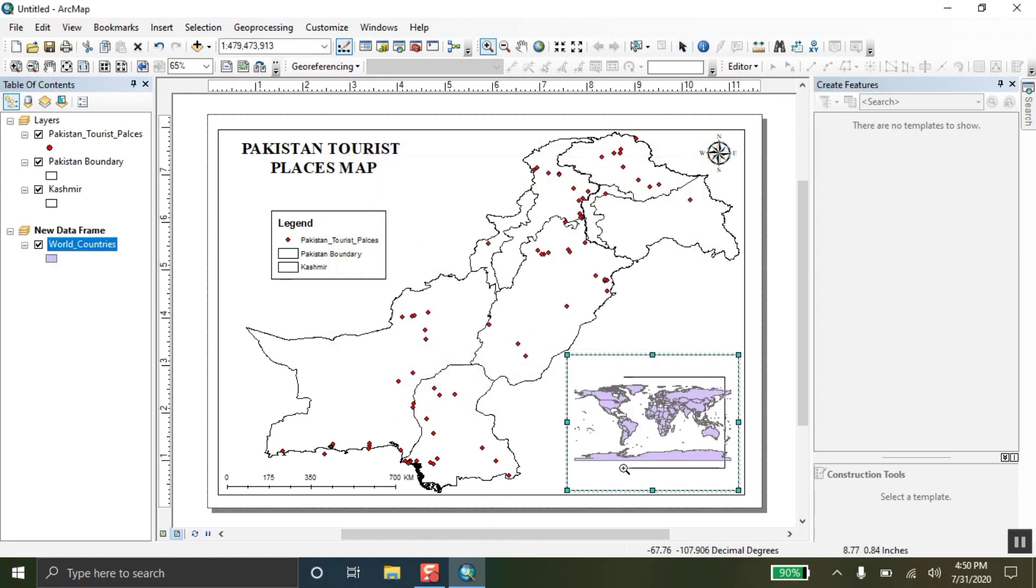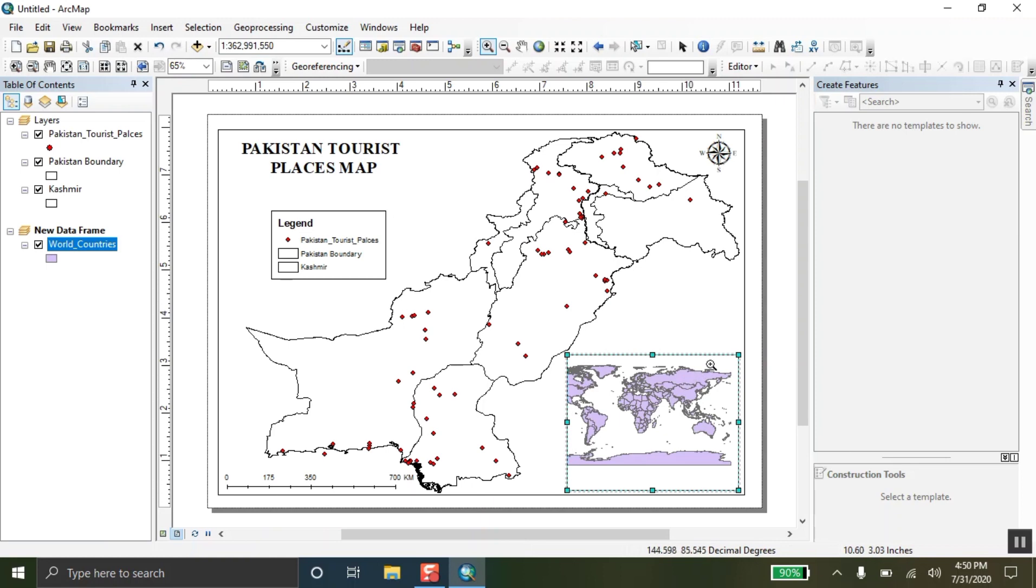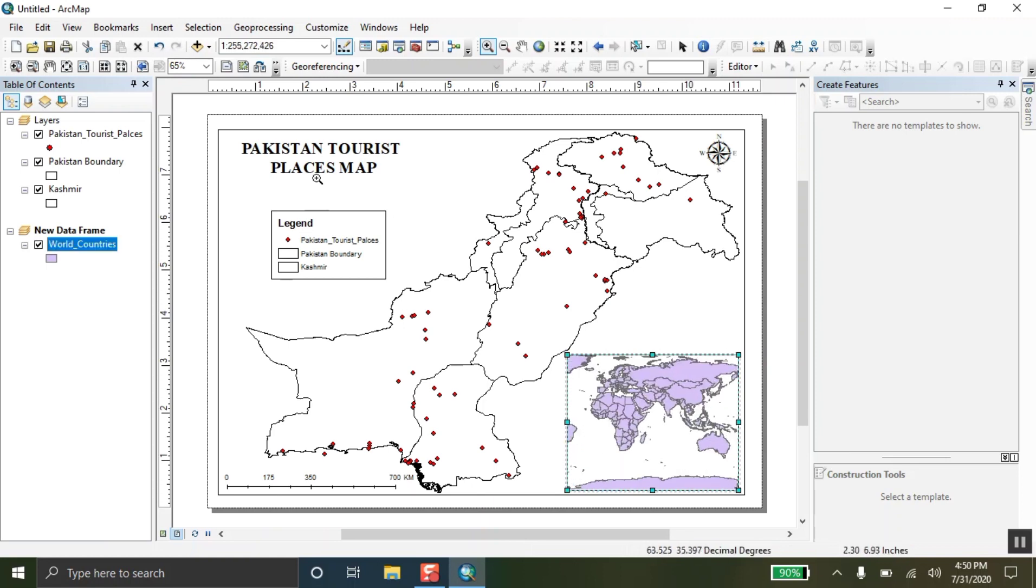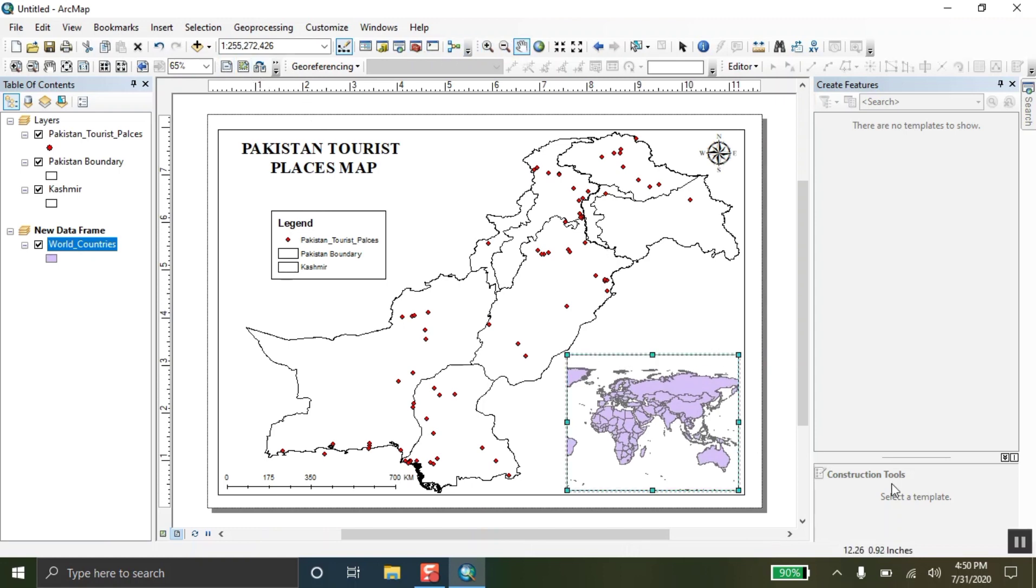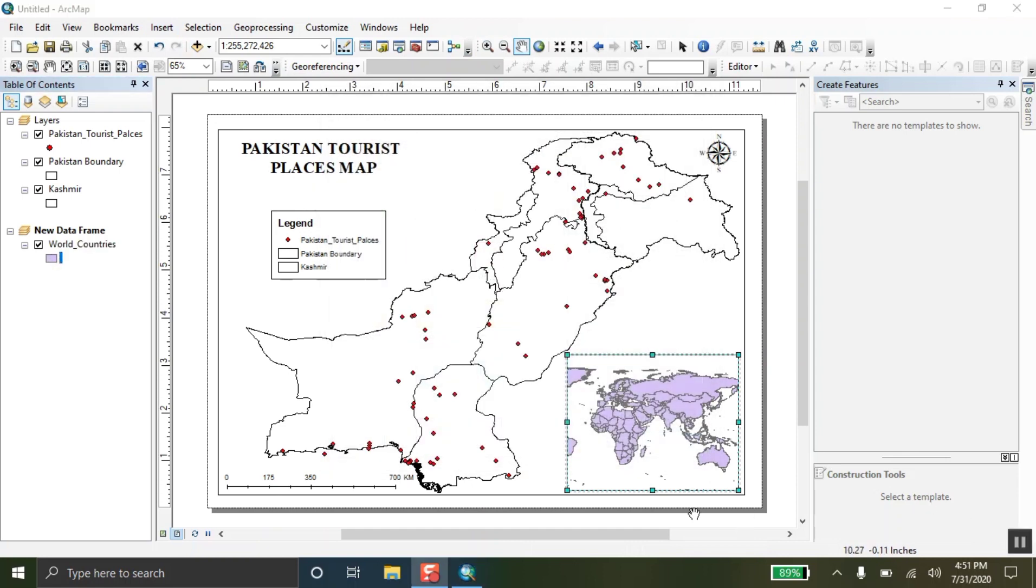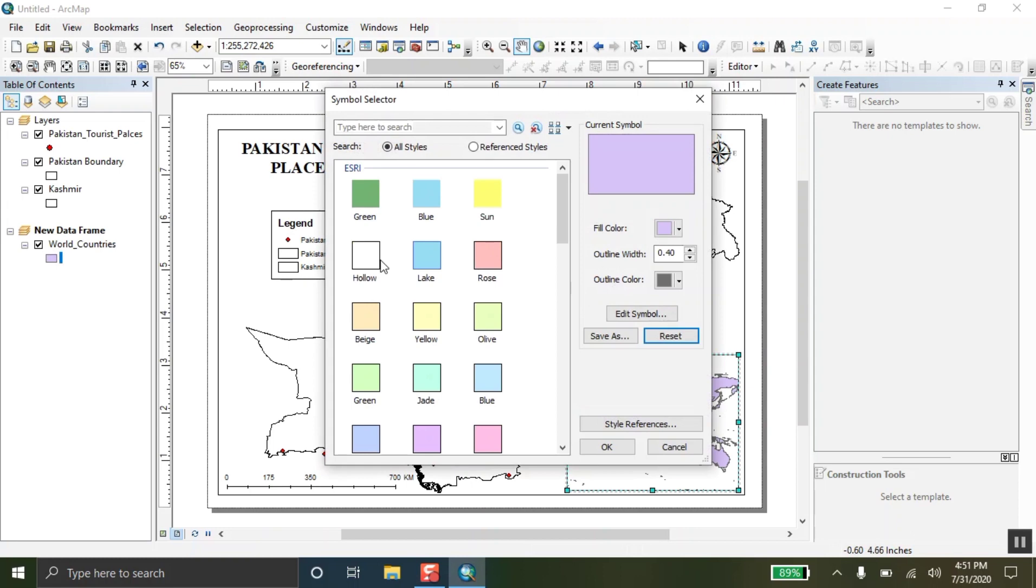And I am going to add the world country map over here. So, here we go. I have added the map of world country map. And I am zooming more to fill that data frame. Now, I am going to change the color of the world map. I am going to select the same color of the Pakistan map and the world map.